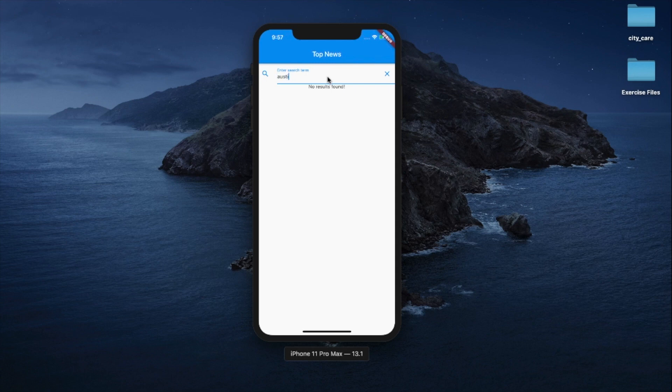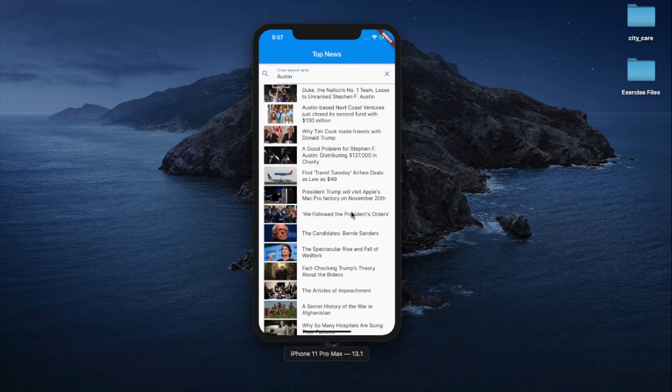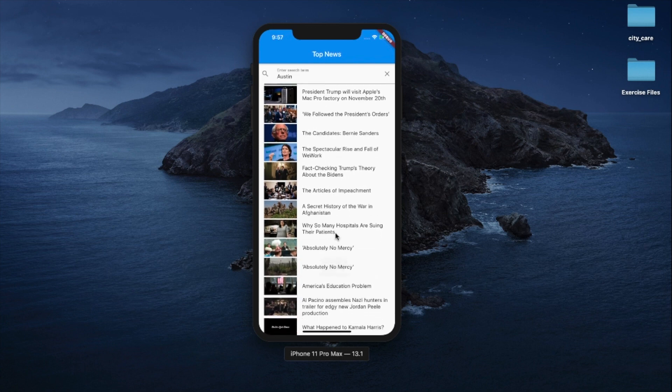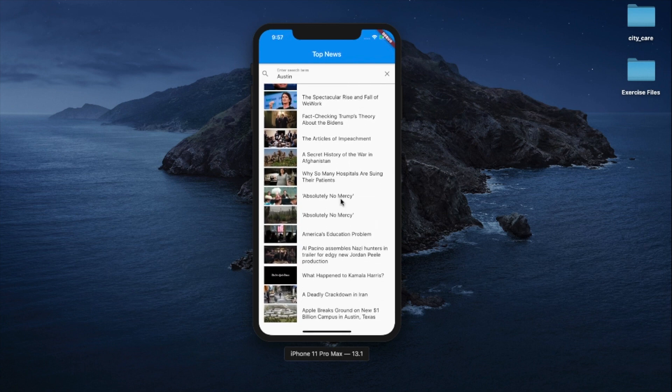Let's go ahead and search for Austin News — and now this is all the news from Austin, Texas. I know that you are excited, so let's go ahead and start building this amazing news application in Flutter.